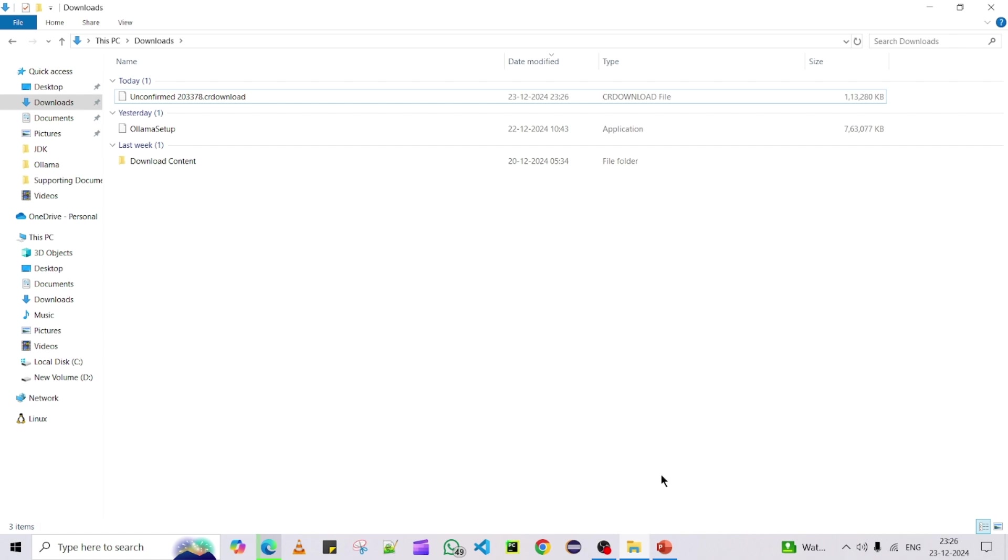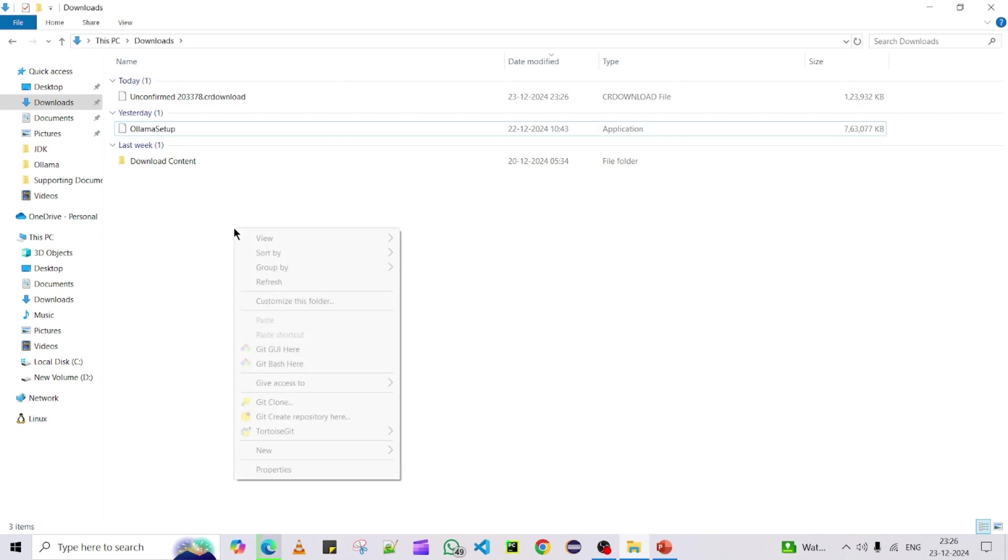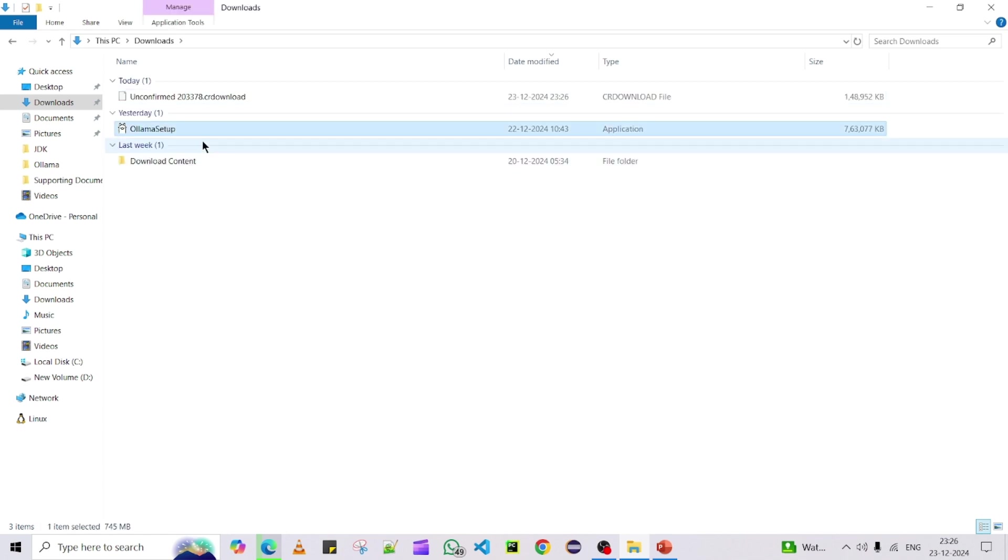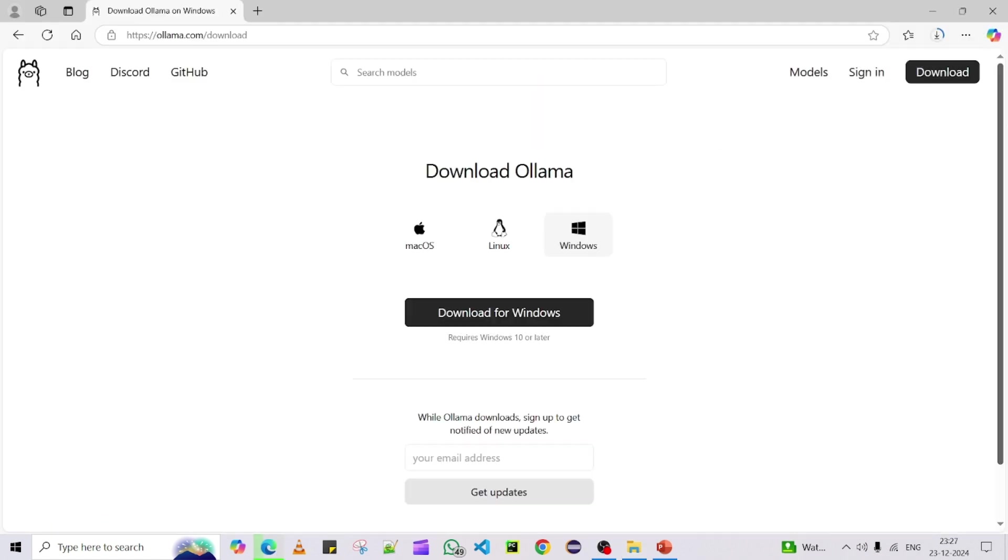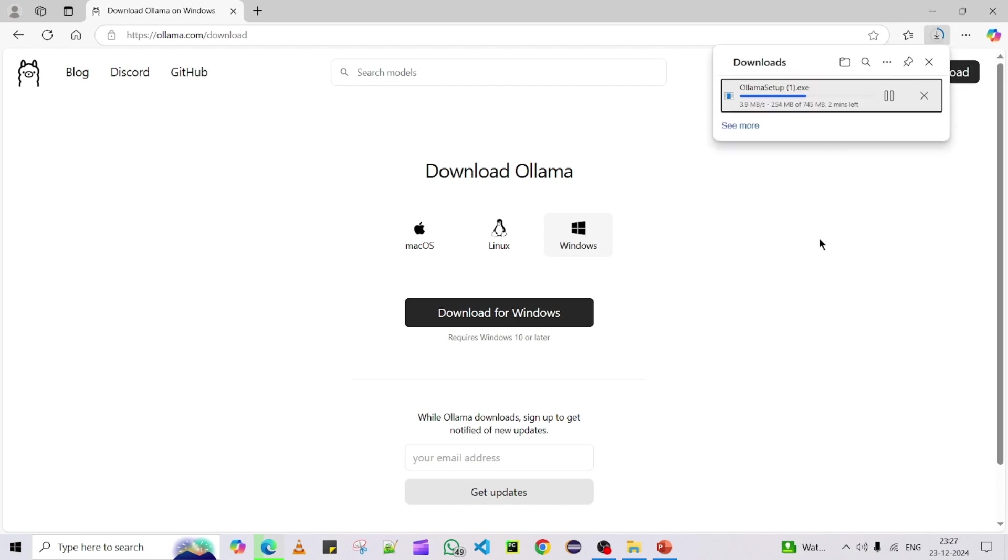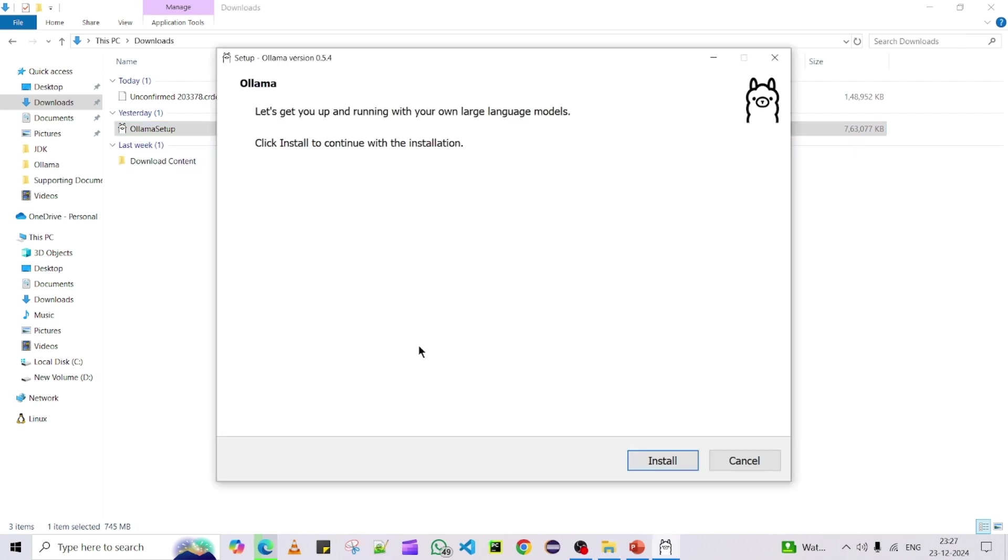The next part is once you downloaded the Ollama setup exe, you can go for installation directly. How to do the installation? That's very easy. Once we have this exe file, we can do the double click and then wait for a pop-up or confirmation for the installation subsequent steps.